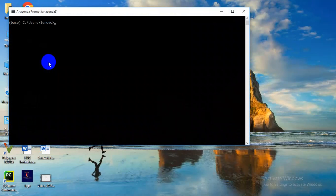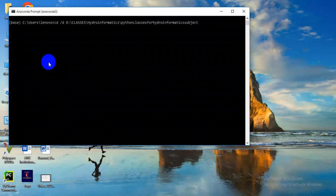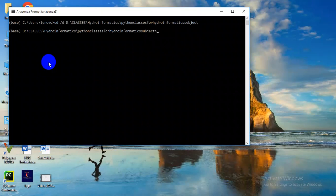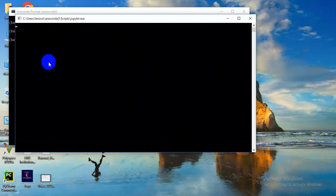Here you can either start a Jupyter notebook which will start from this folder, or sometimes you have a folder in which you want to save or work in the C or D or any drive. For example, I want to start from this folder in the D drive, classes, hydroinformatics and Python. So here you have to write 'start jupyter notebook' and it will initiate a Jupyter notebook.